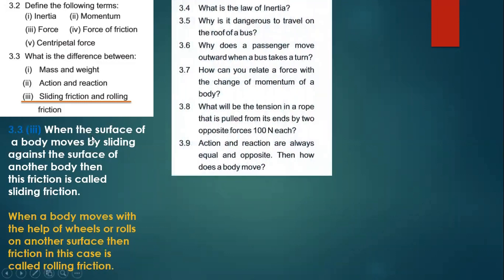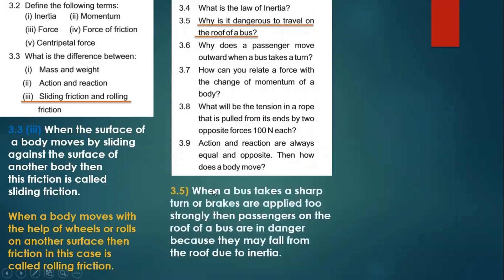Question 3.4 is the law of inertia, which we have already discussed. For 3.5 — why is it dangerous to travel on the roof of a bus — when a bus takes a sharp turn or brakes are applied too strongly, passengers on the roof are in danger. They may fall from the roof due to inertia. When brakes are applied suddenly or the bus turns, the passengers tend to continue their motion due to inertia and may fall down.